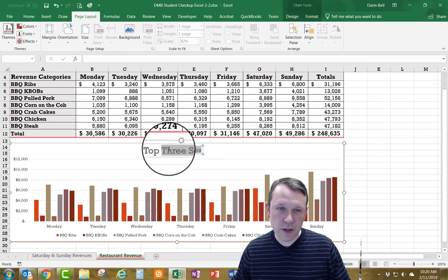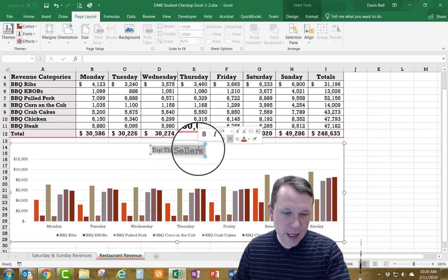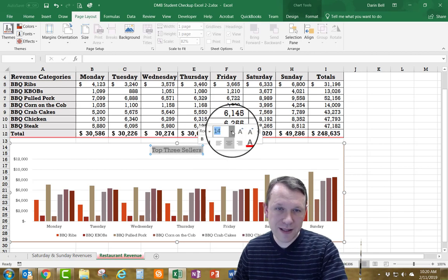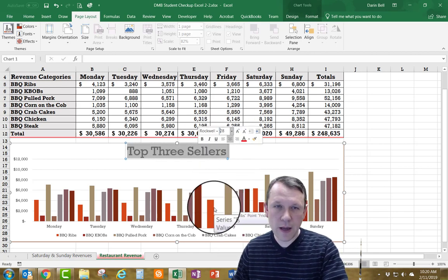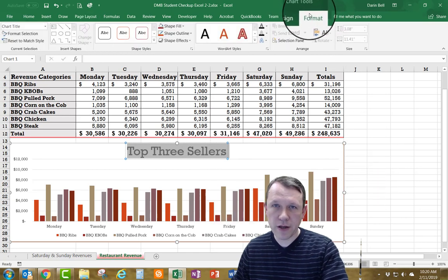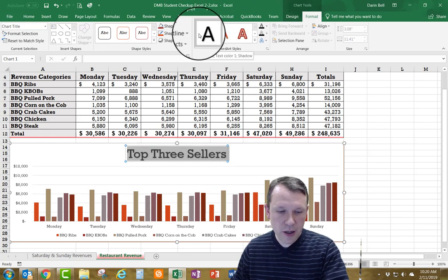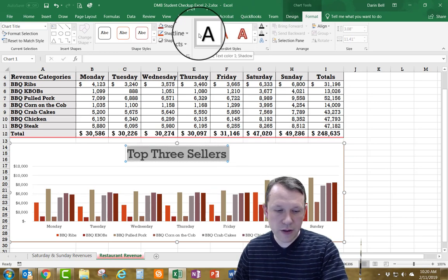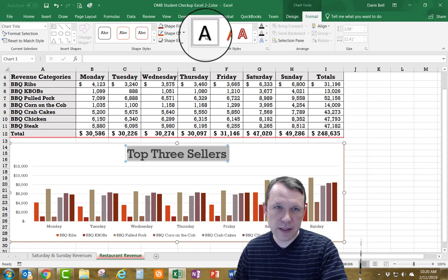Now I'm going to reformat the title. I'll select the whole thing, change the font size to 28, then go to Chart Tools > Format tab and change the Word Art style to Fill: Black, Text 1, Shadow — that's the first one on the left side of the grouping. Click that and it updates the title style.